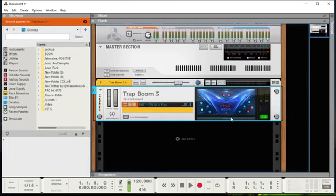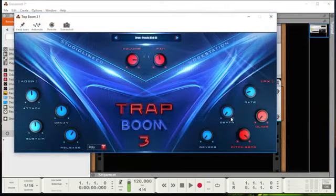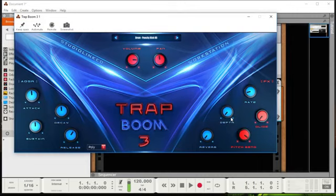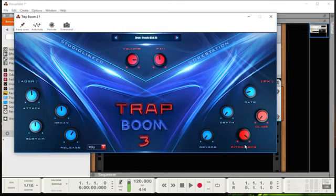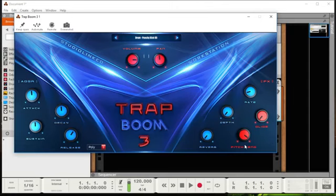Yeah, checking out that Boom 3 from Studio Link VST, hottest trap VST out right now. If you're looking to make trap beats, got some hot sounds in here. Shot, beefy, that kick is hot.